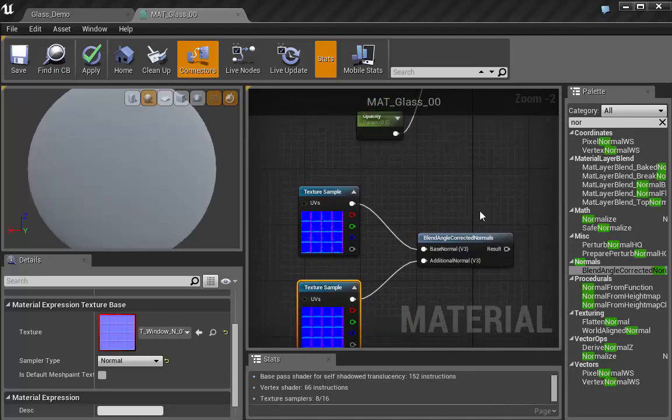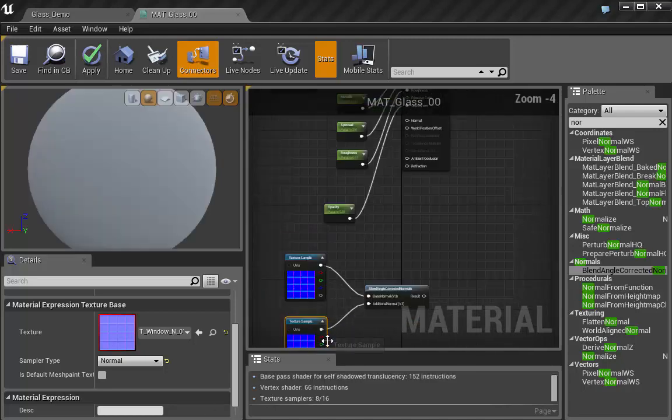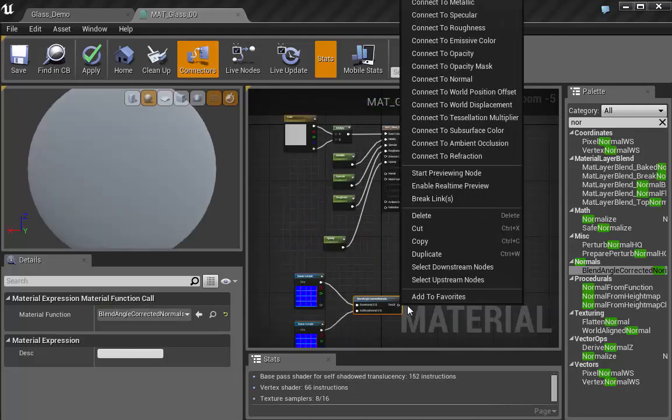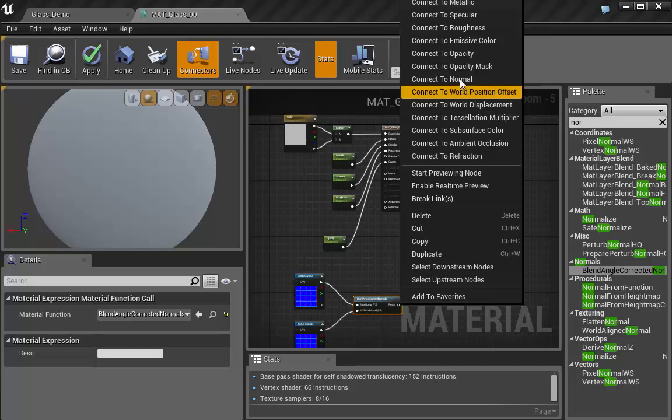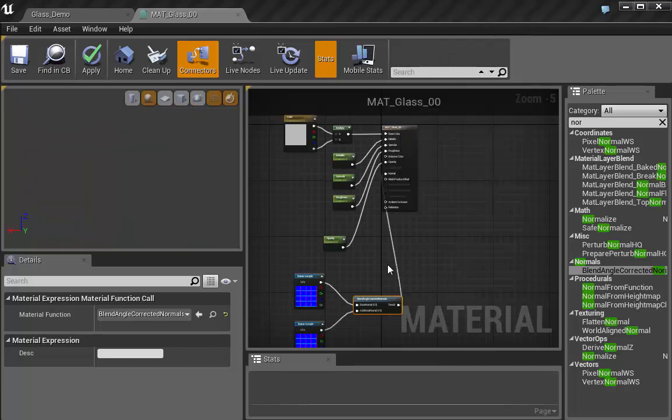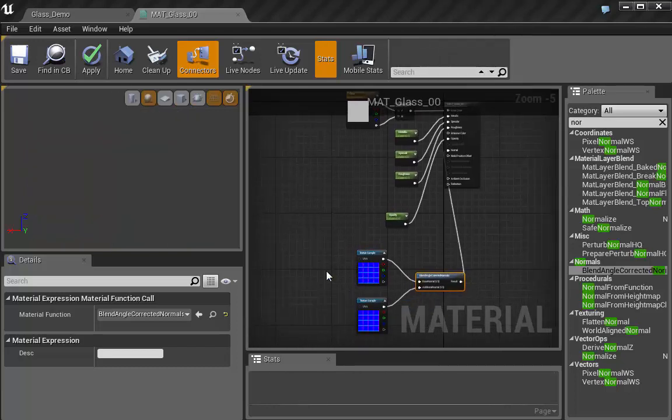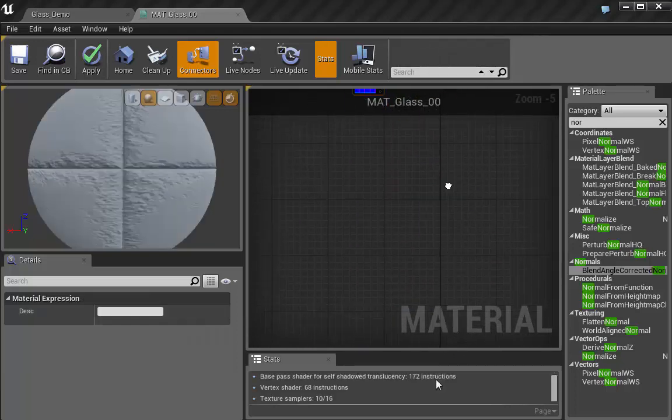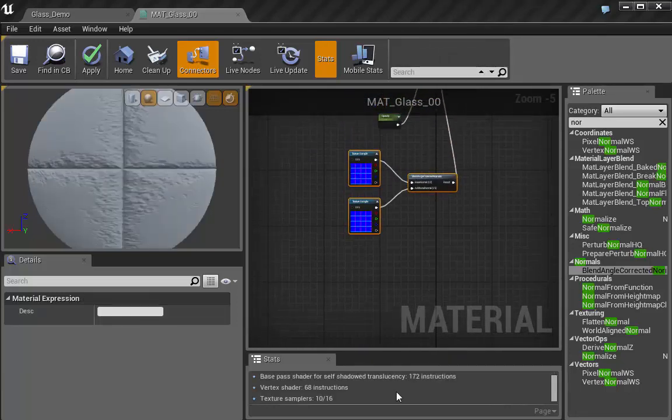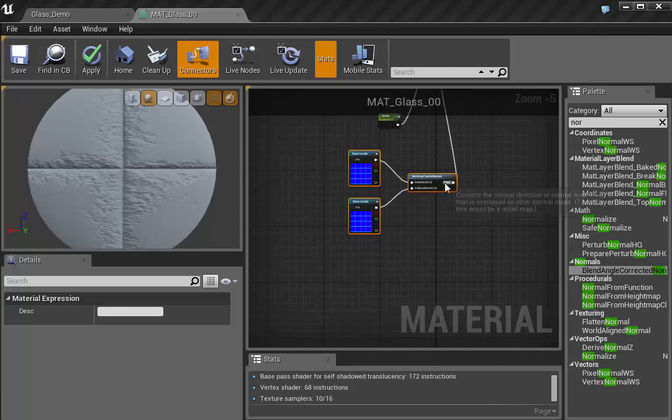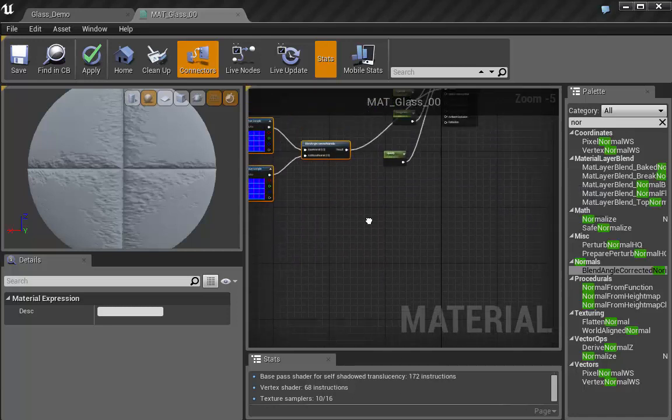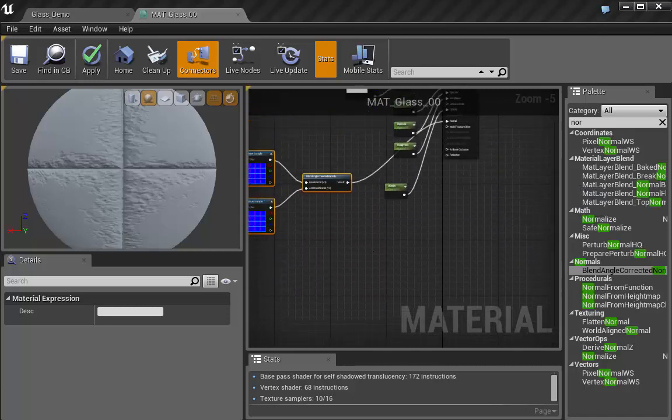And that's going to blend both of these together. And we want to, we just want to connect this. We're going to go ahead and connect it up to our normal. And the recording software is making it a little hard to move stuff around. So I apologize about that.